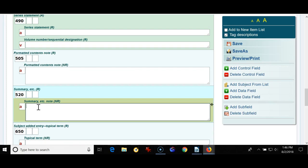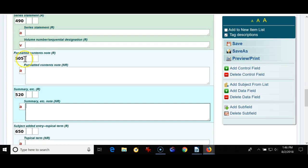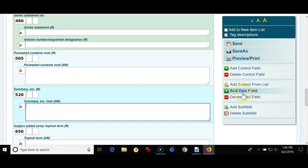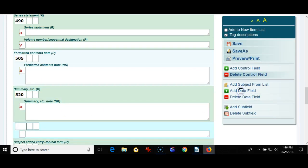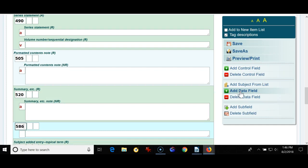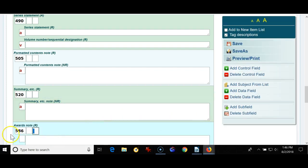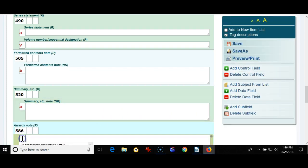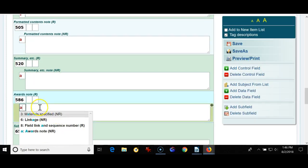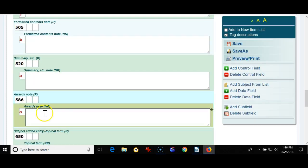We've got the 520 so we've added a 490, a 505, a 520. I'm going to add another field called the 586 tag and this is the awards note so if the book is a Caldecott or a red clover award or whatever it might be it's really good to have this field because a teacher, a student, a patron of the library may look for awards book.